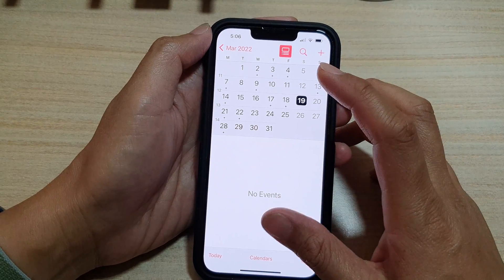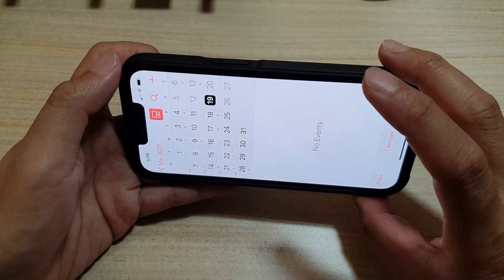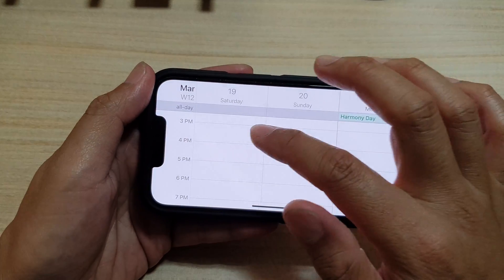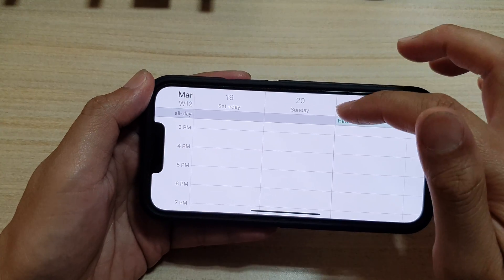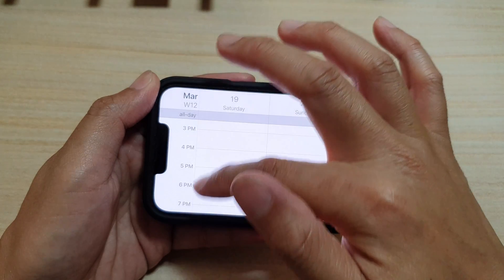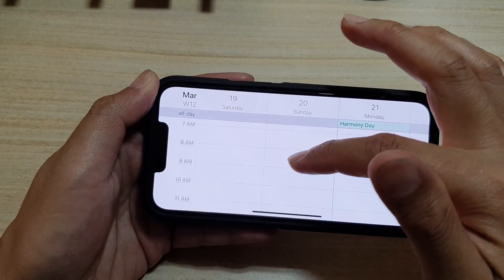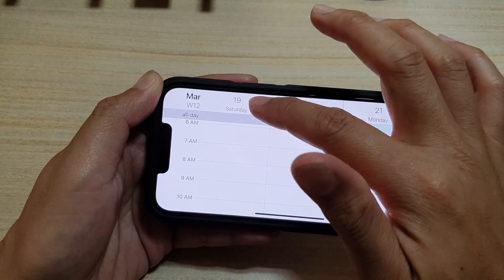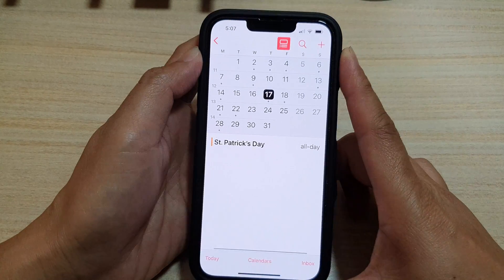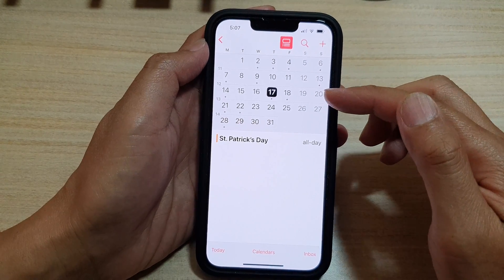You can also rotate your calendar by rotating your phone sideways. This will display the calendar in a grid view with the days at the top and the hours along the side. That's the grid view for your calendar.